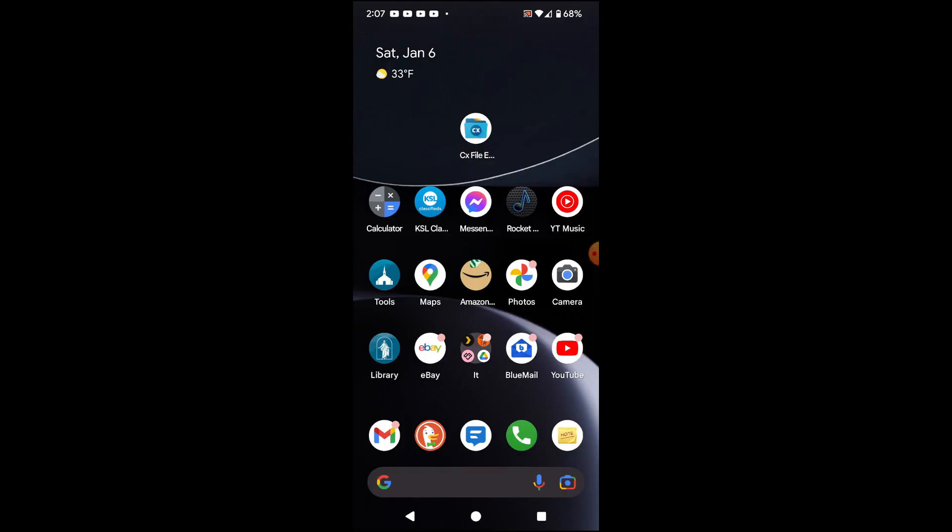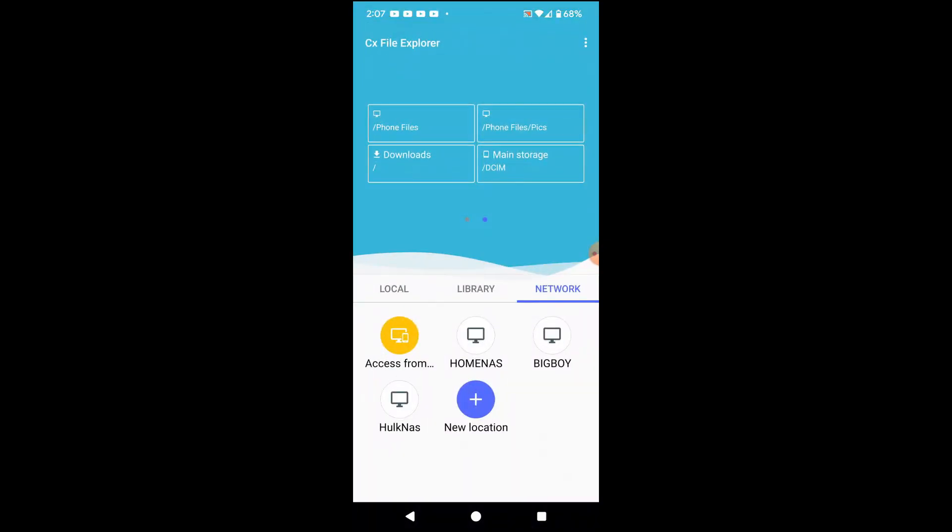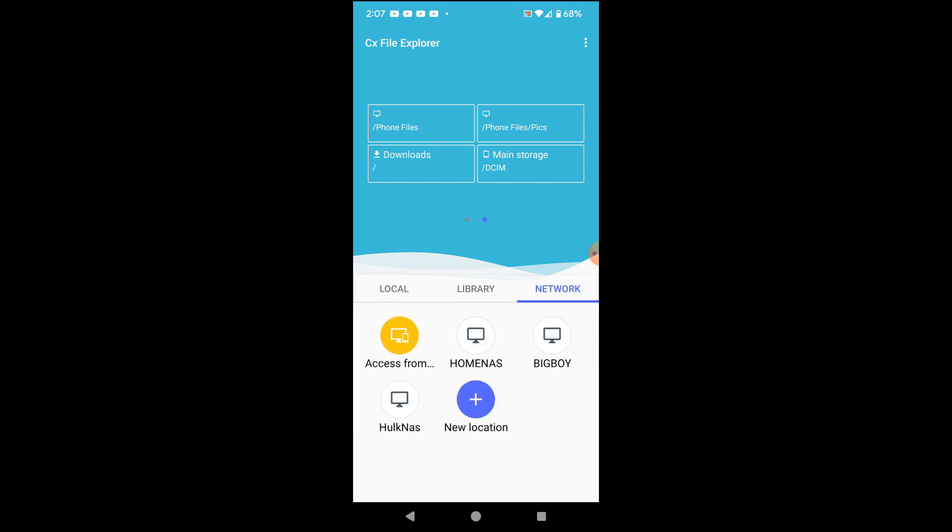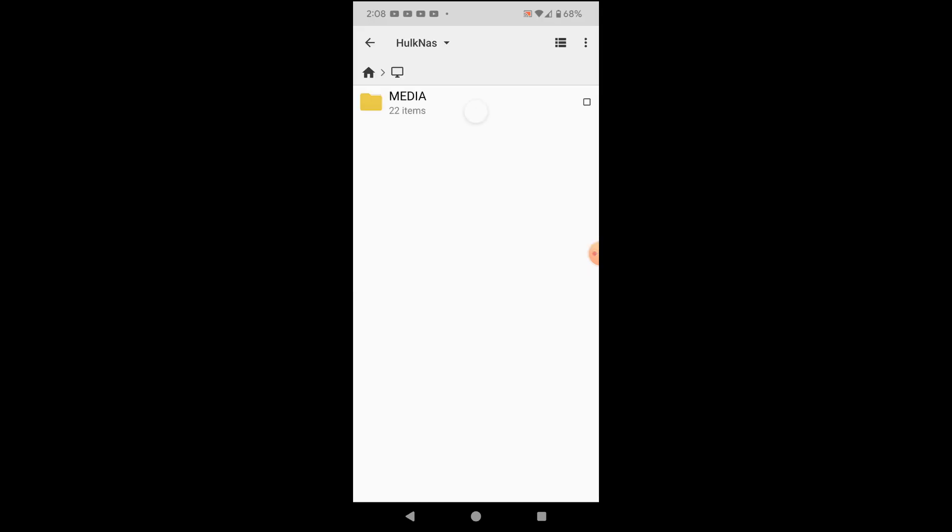The program that we're using is CX file explorer. So we're just going to click on that. And normally, it might be on local here, and you can get all your main storage here, which we're going to do here in a minute. But the one thing you want to do here is we want to go to networks. And as you can see here, I already have some networks in here. I have Hope NAS in here. That's my video server. By the way, this is a free NAS server.